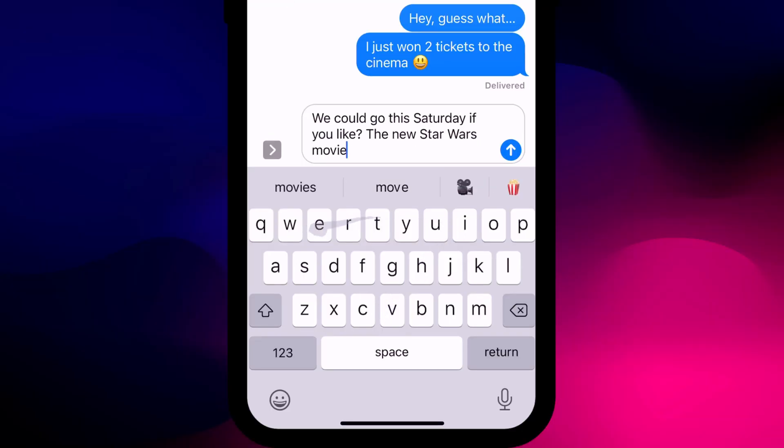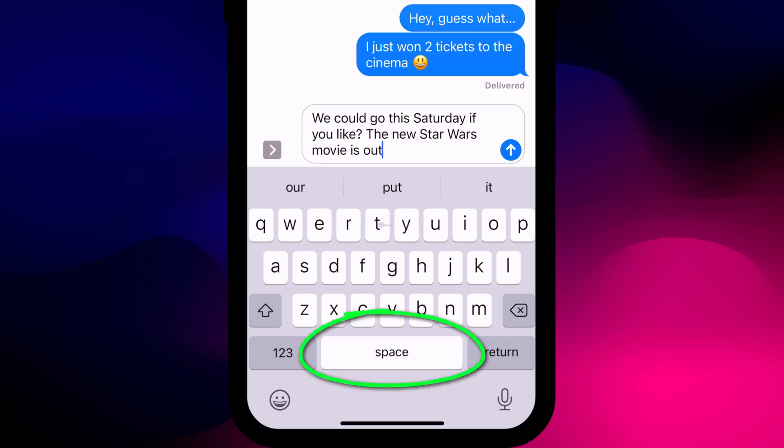You could do a similar tap and slide to add a period at the end of each of your sentences, but an even quicker alternative is just to double tap on the spacebar, which does exactly the same thing.